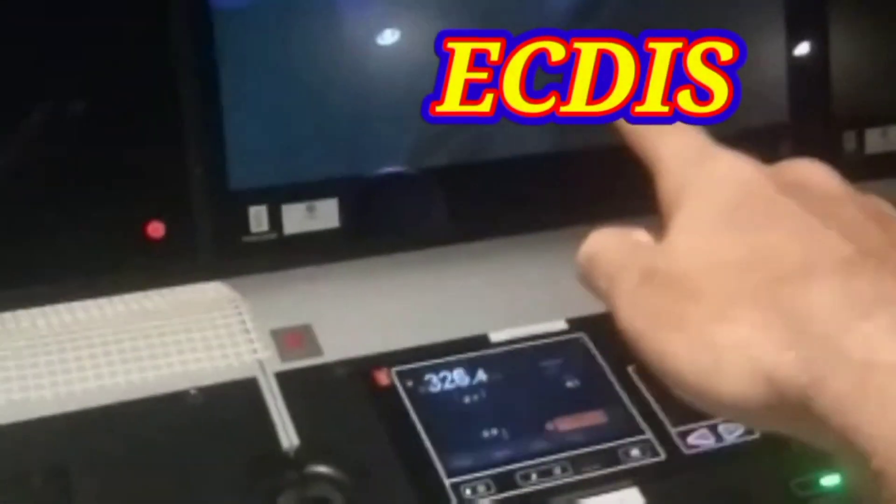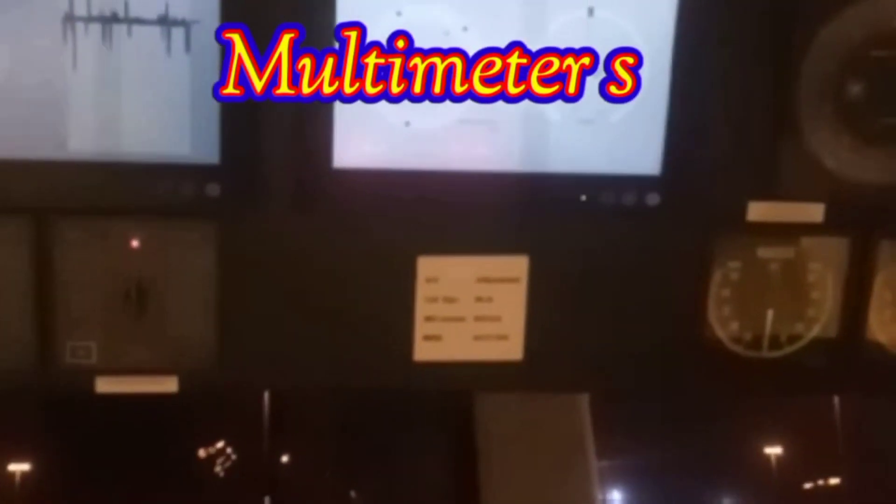This is our Actis. And this one is Radar, this one also Radar. This is Multimeters — Radar, everything, heading, how much rate of turn.